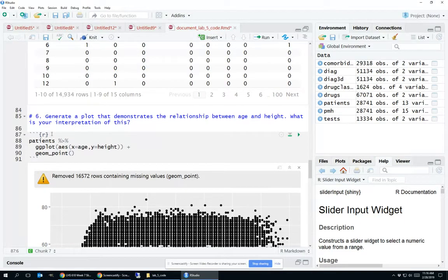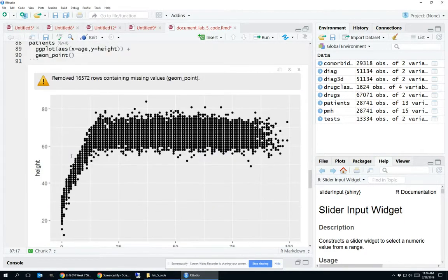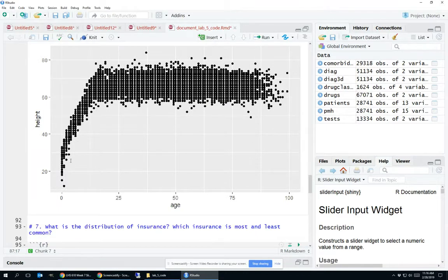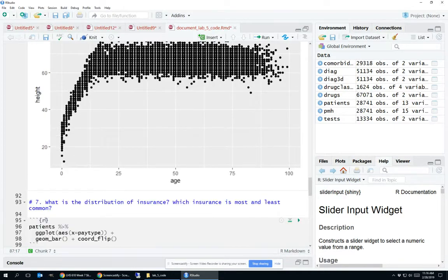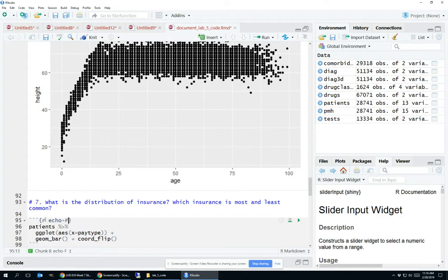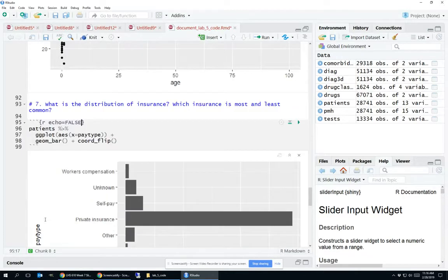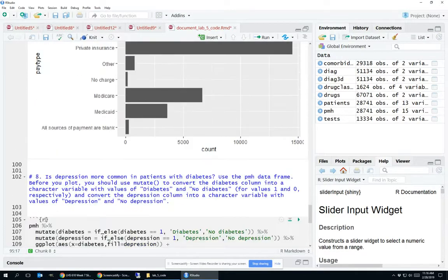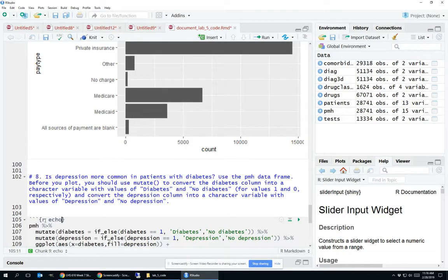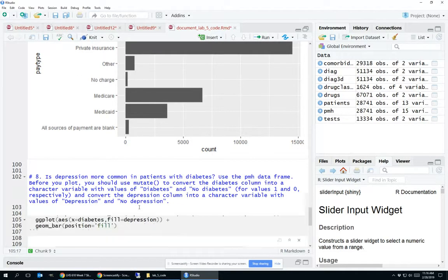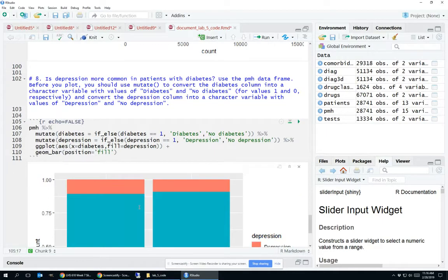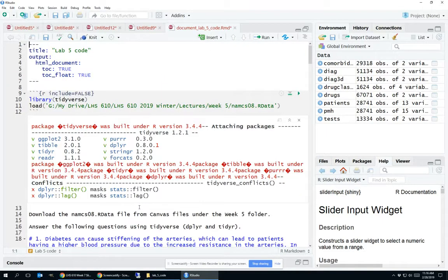So here we're going to do the same thing and say echo equals false. Let's do that just one or two more times, and then we should be done with that part of this. Echo equals false, and that's the last question. So let's go back up to the very top. We've changed our header output, we've specified header options, we've specified code chunk options.